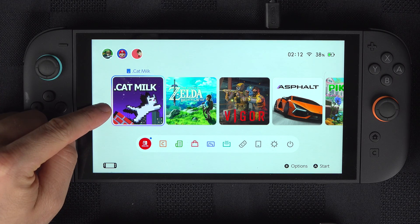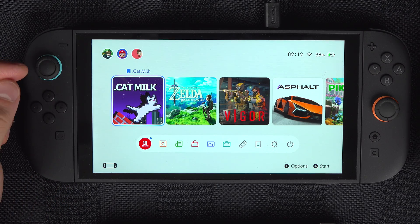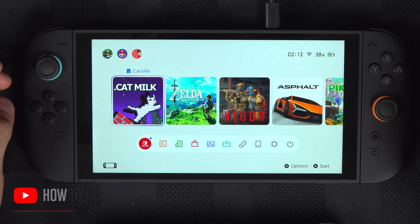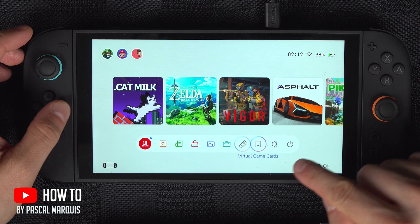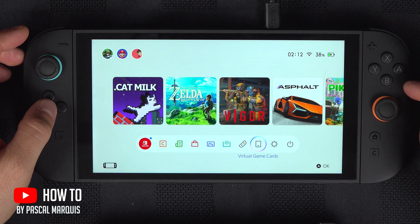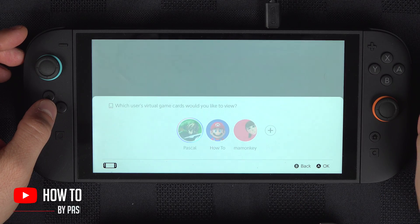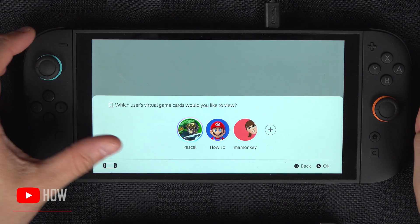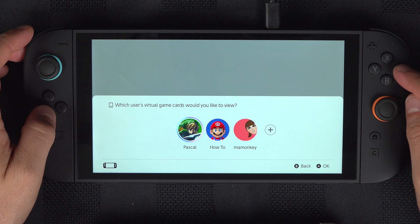To share a virtual game with a family member on the Nintendo Switch, go down to Virtual Game Cards, then select the user who owned the game.